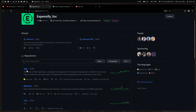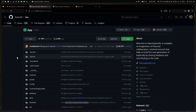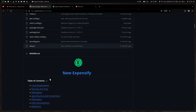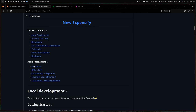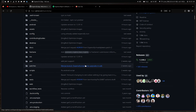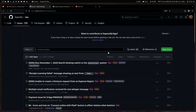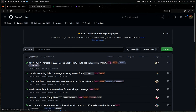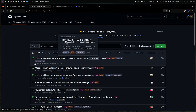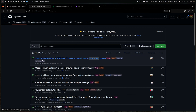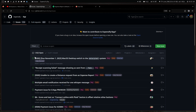They have this app repository which is the main application for their dashboard, and it's totally open source. If you go to Issues, you can see there's this thing — a $500 bounty. It's not exactly a bug bounty, but there is a bounty, and if you can solve the issue you'll get $500.